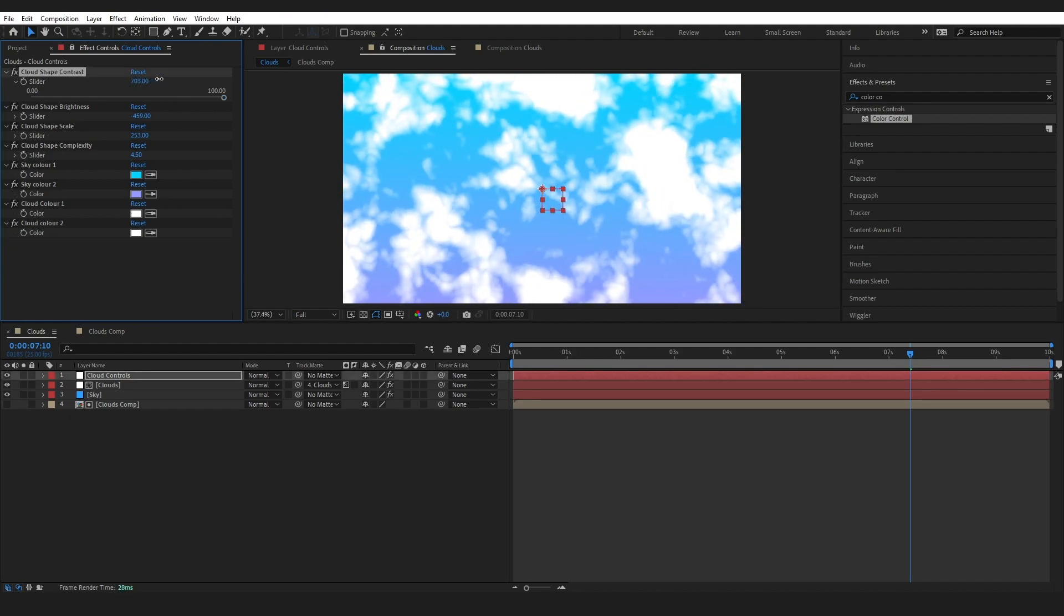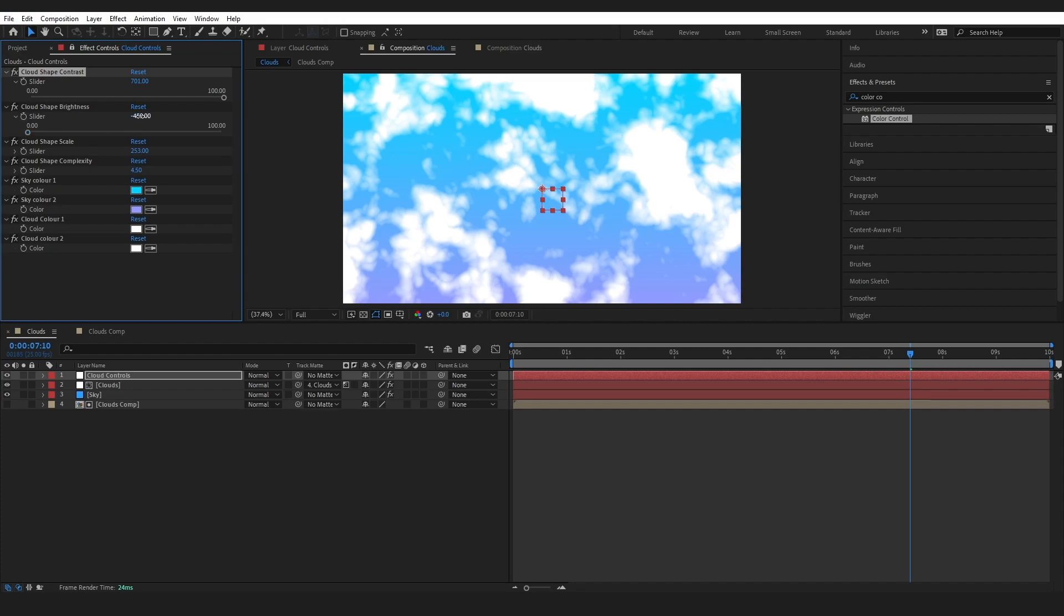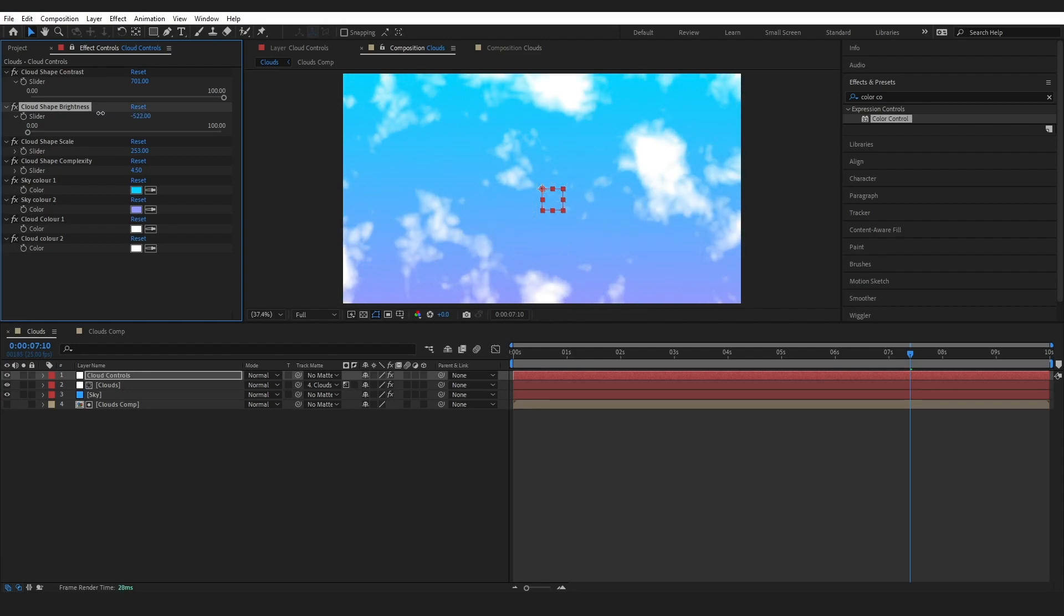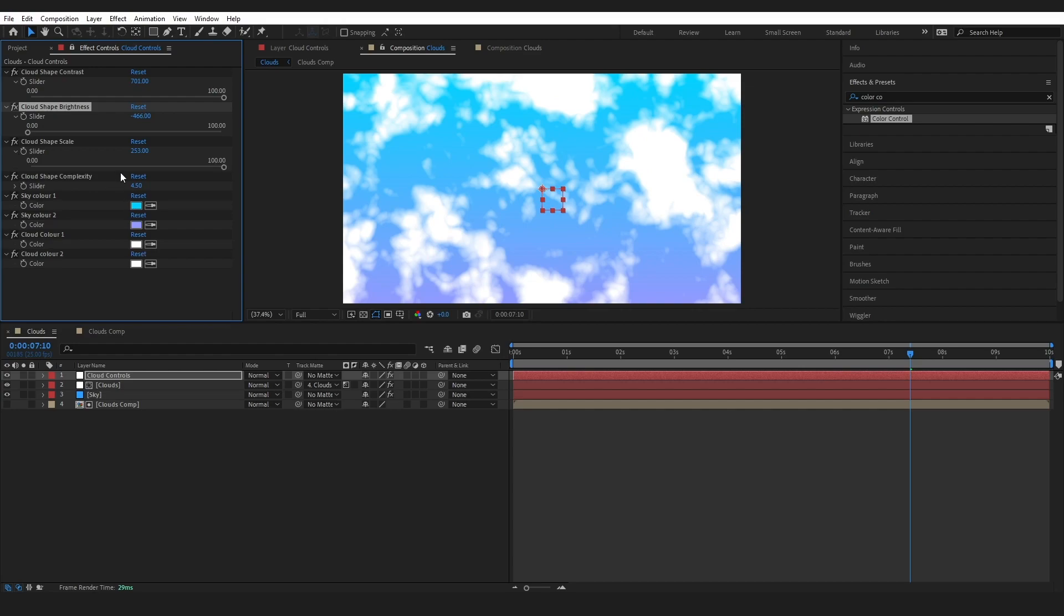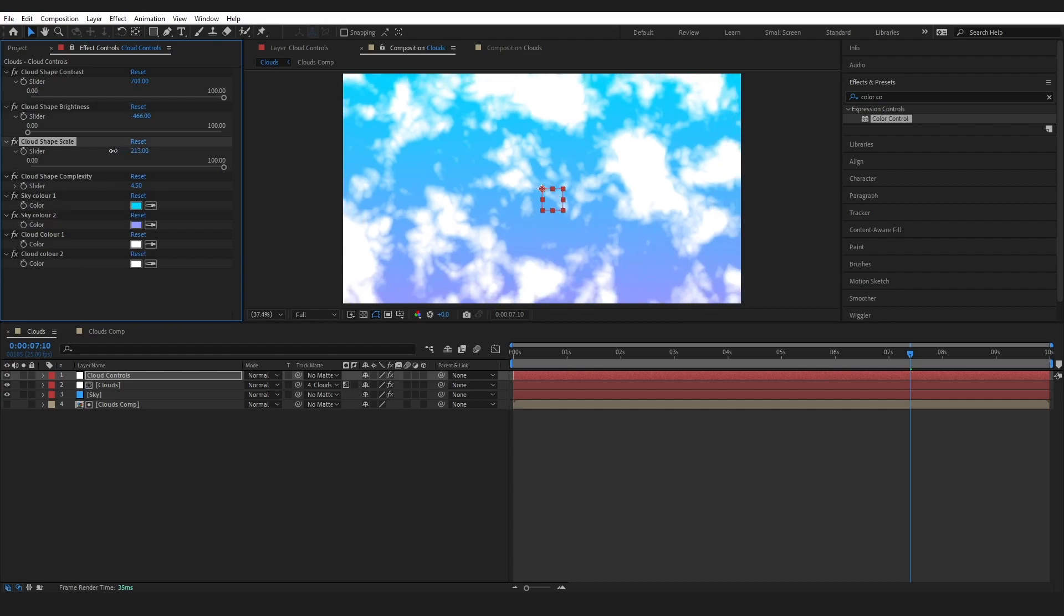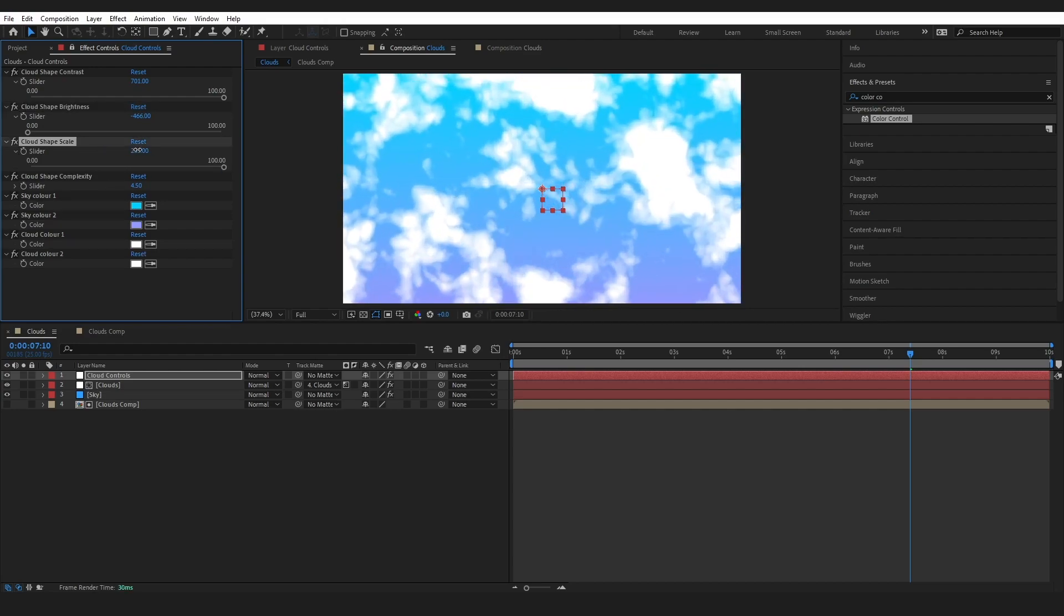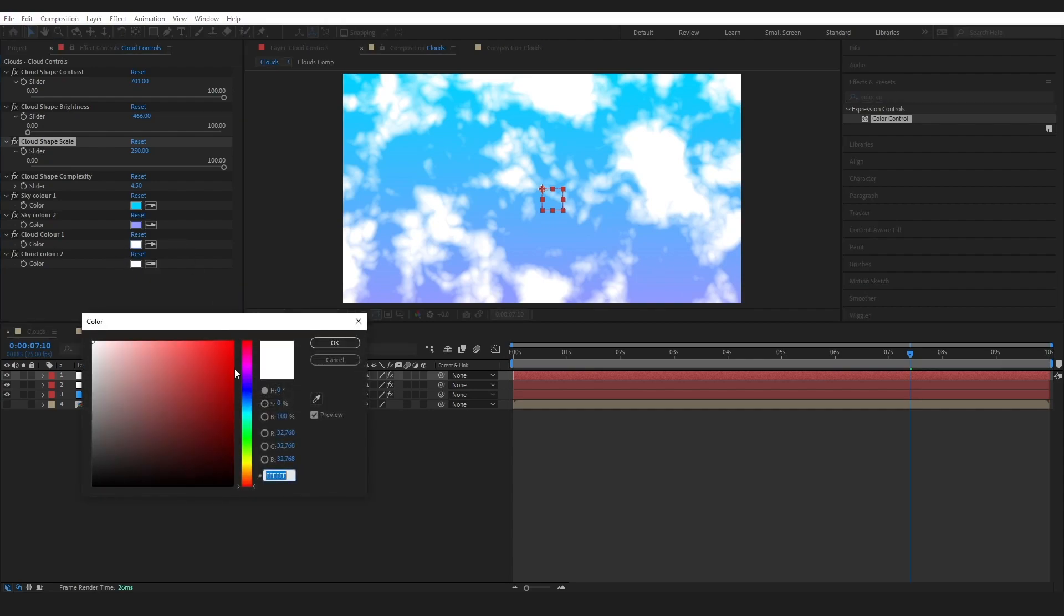You can also go back into your Fractal settings and play around to get something more cloudy if you prefer it. But I created this so I could do things quickly the way that I needed it, and hopefully you can use that as well. But yes, if you go in and you play around more with the Offset Turbulence and just the Fractal Noise settings itself, you can get even more customization.